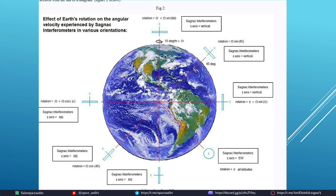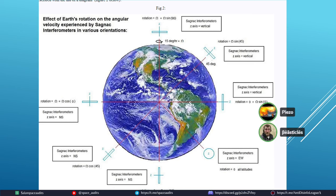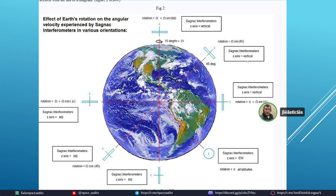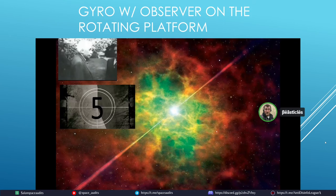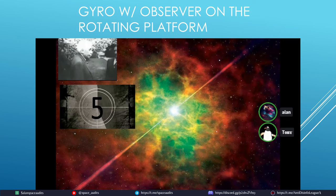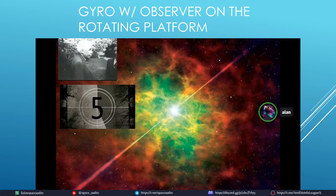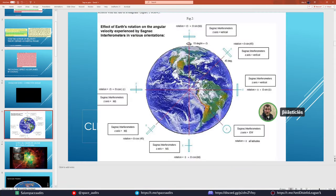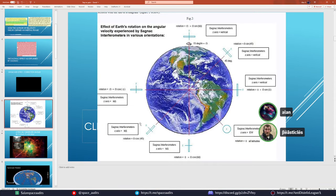Discussion of why he expected a null in the negative control: when doing east-west orientations those partial rotations cancel. When he inverts it he also gets approximately 7.5 millivolts, and then adding them together gives 15 degrees per hour — matching the expected earth rotation rate.